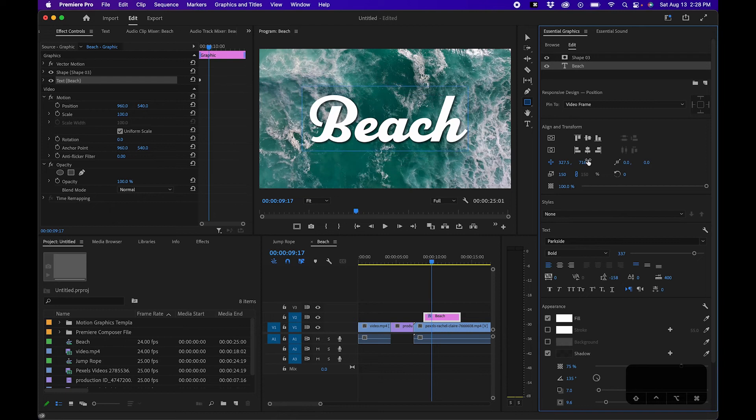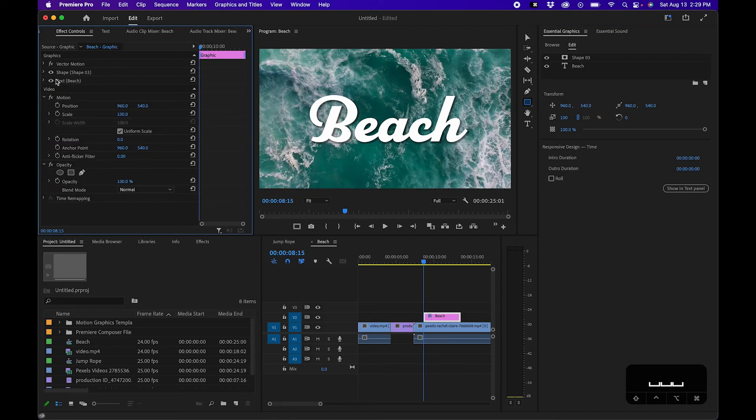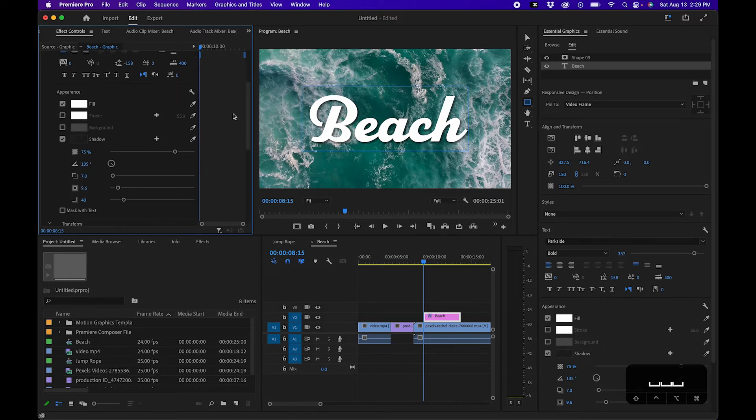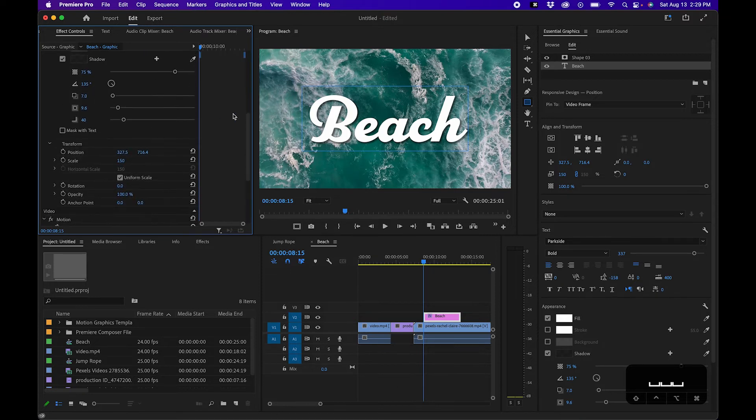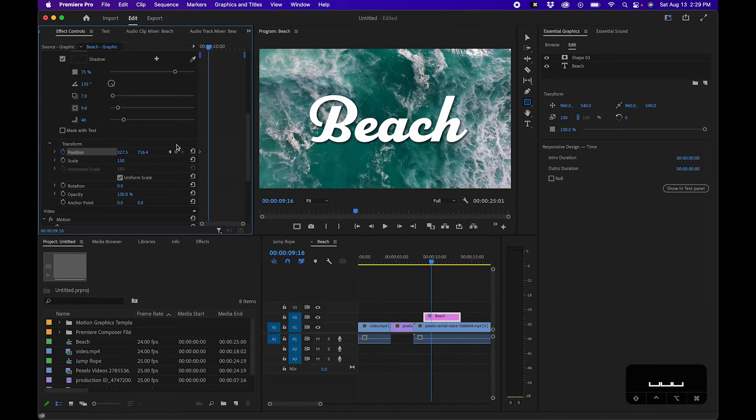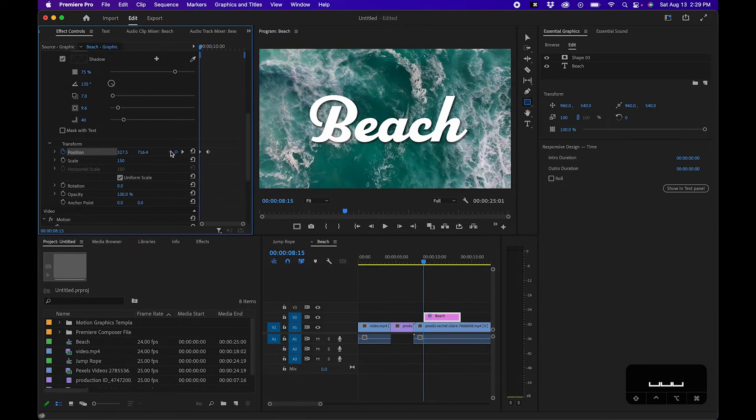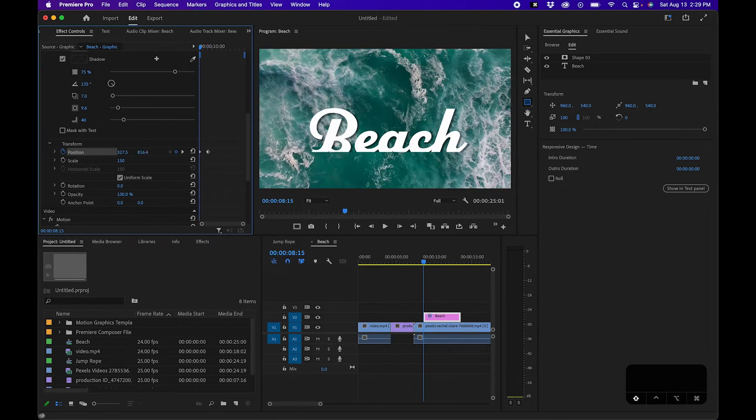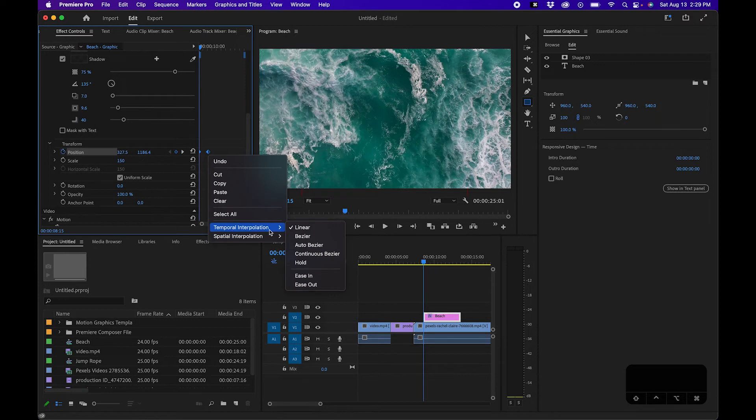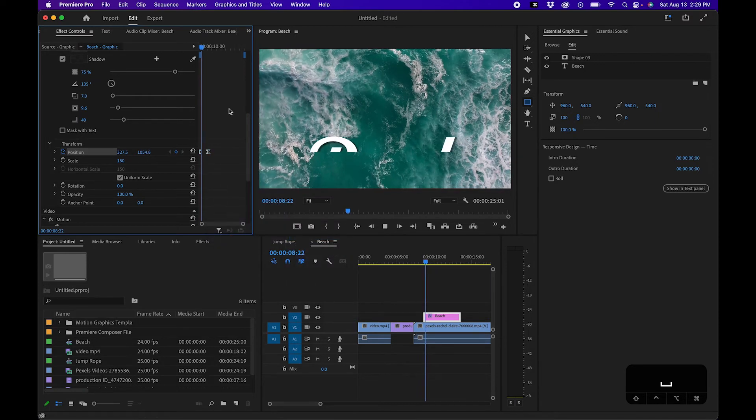Pretty cool, right? So what we'll do is go up into our effects controls and we'll twirl down the beach layer and scroll down to position. We'll create a keyframe by hitting the stopwatch, go forward in time, create another keyframe, go back, and then we can animate this down so it's coming from the bottom. Very similarly we can add some easy ease to this. As you can see we have a nice animation.